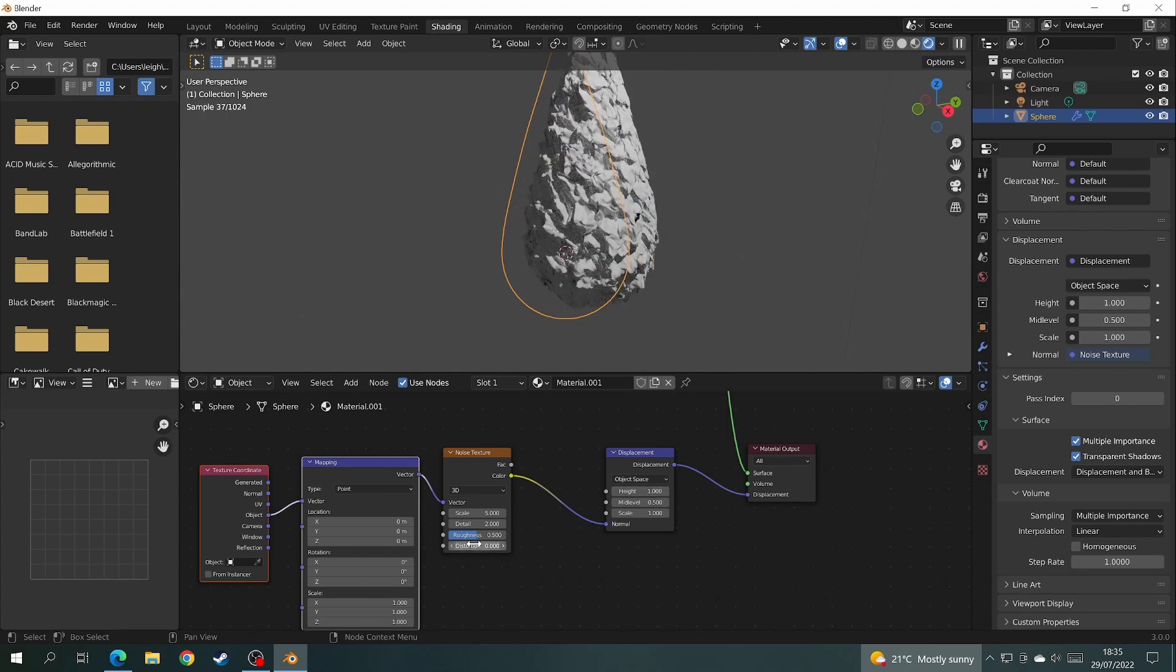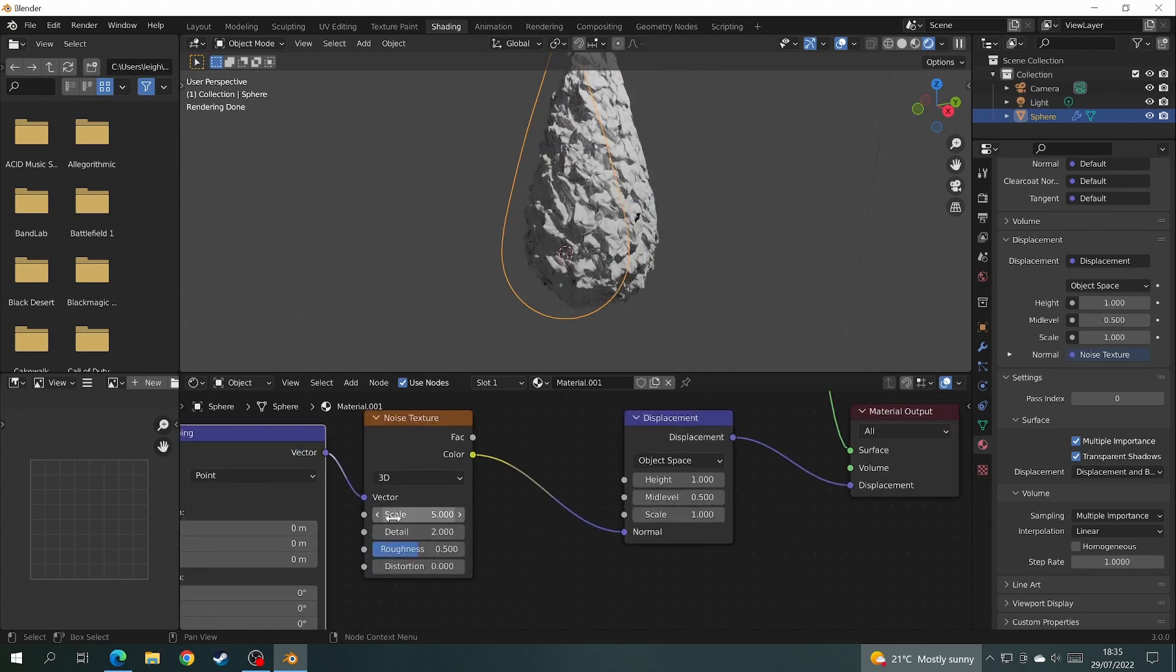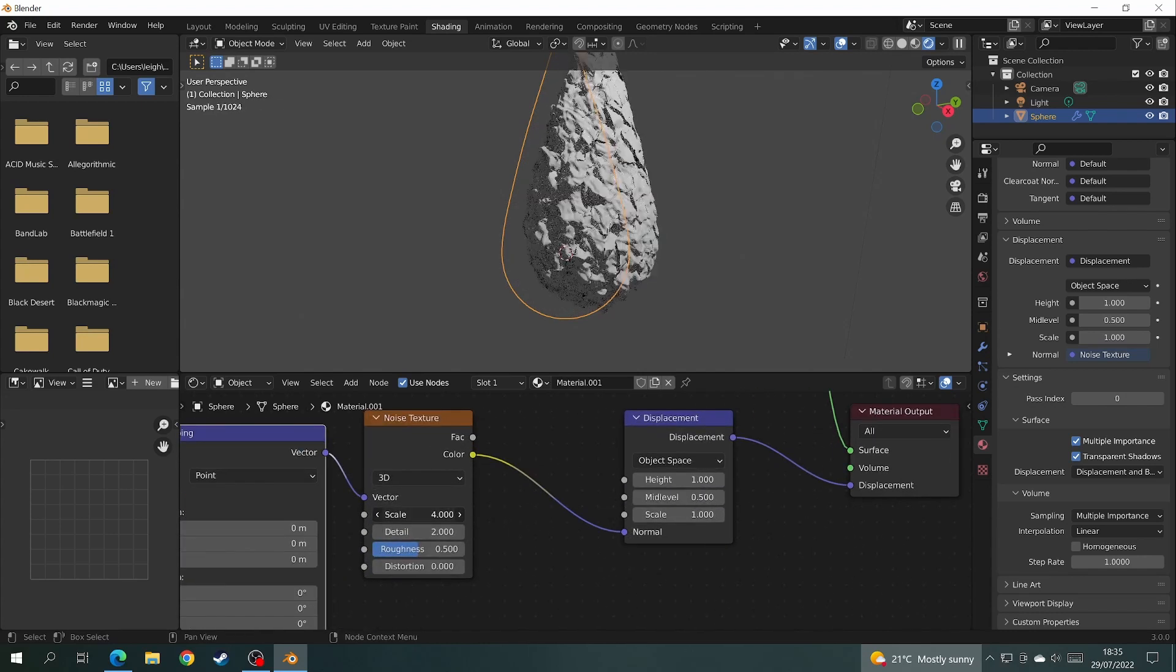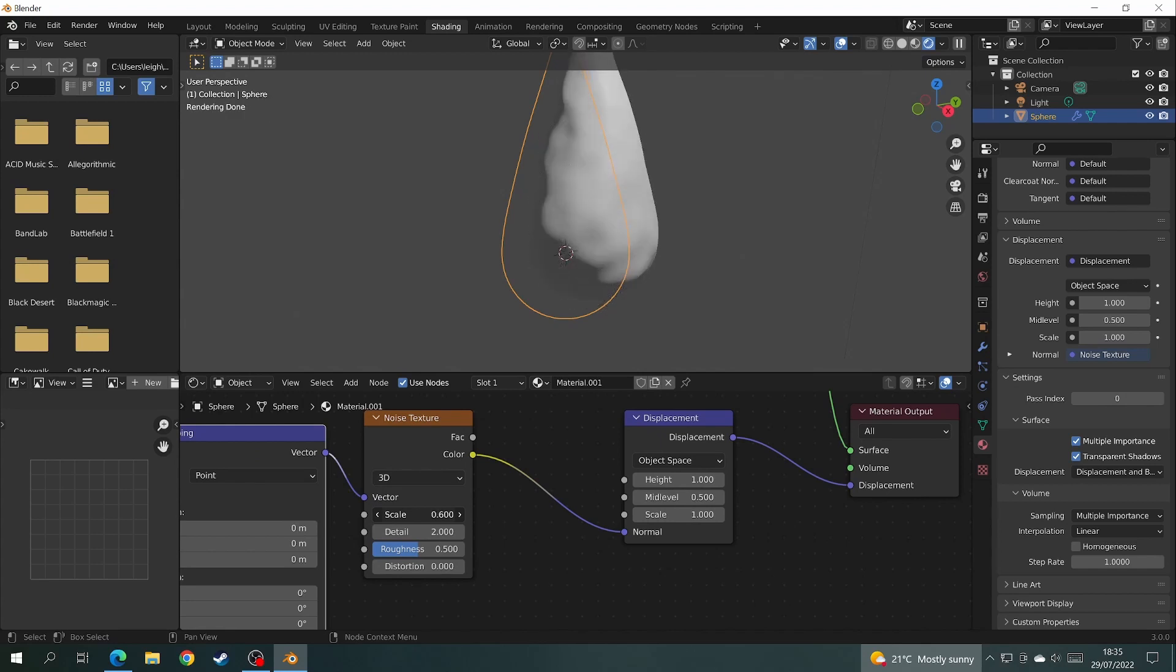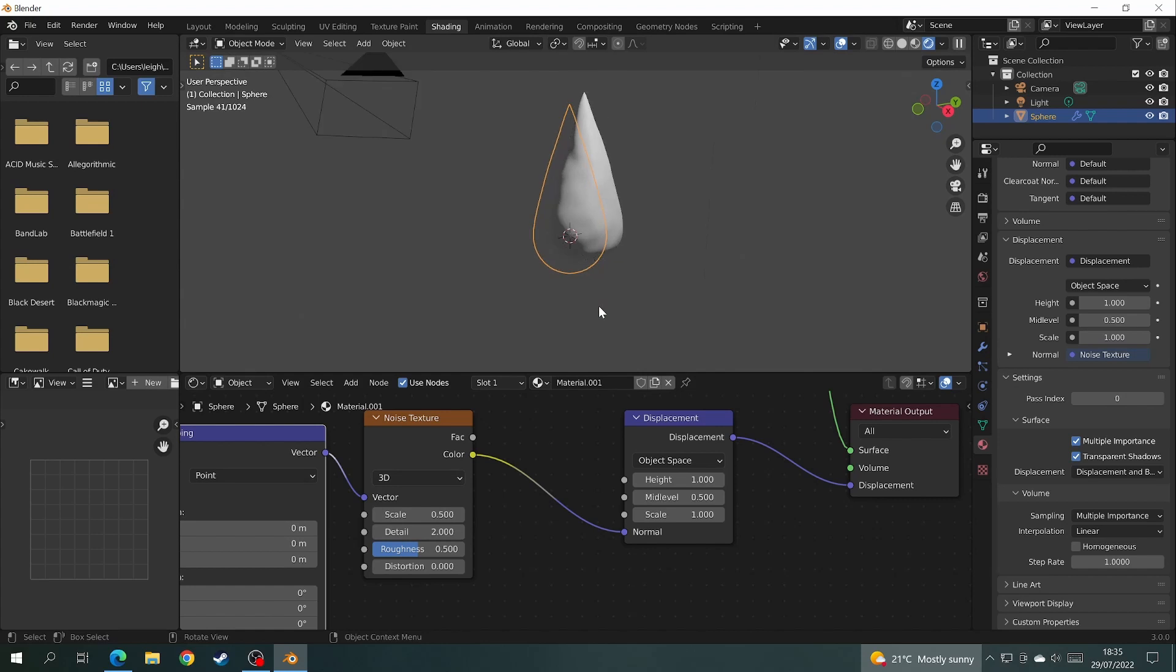Come over to the displacement node and change the height to about one. On the noise texture node, take down the scale until you get a smoother looking flame. You can play with the detail and the scale a little bit more, and also the displacement height, until you get the shape of the flame you like.